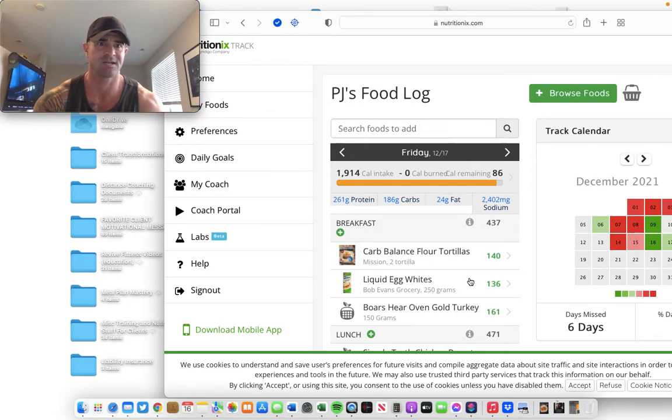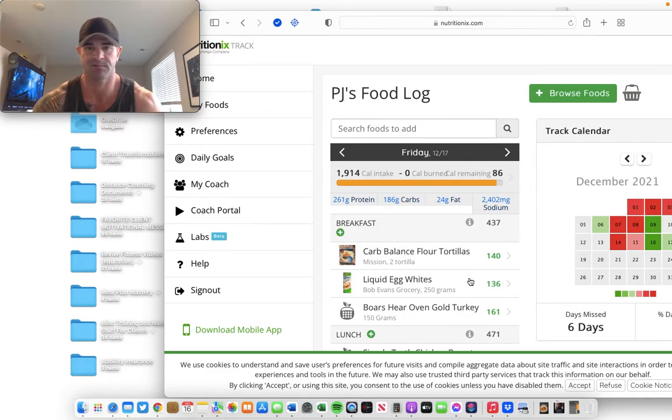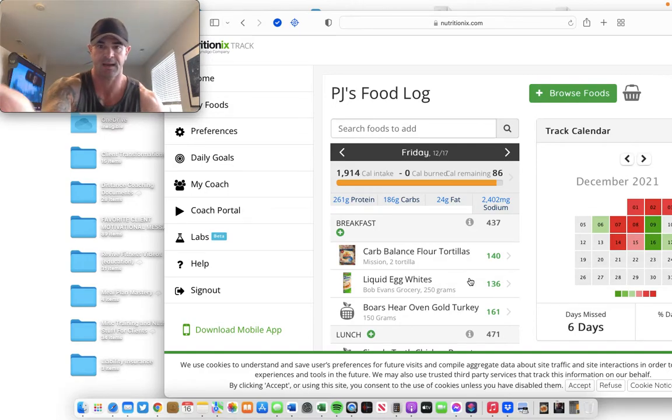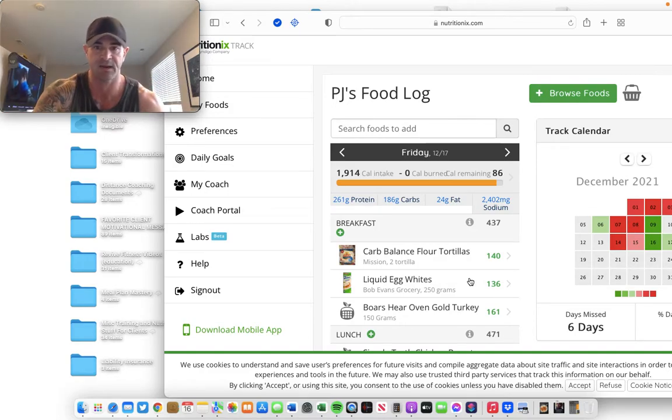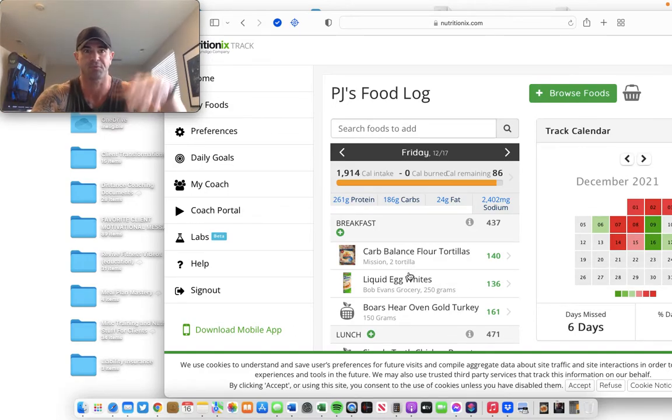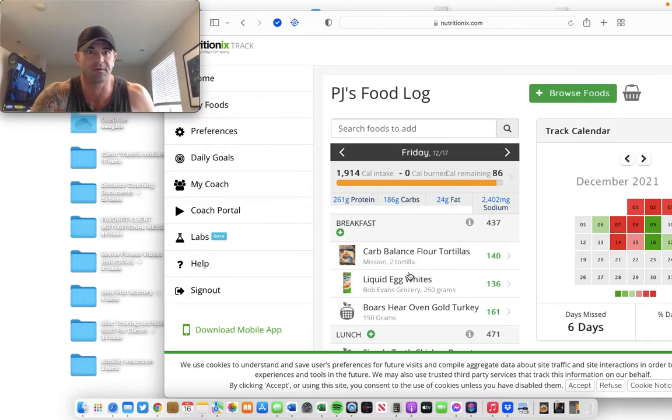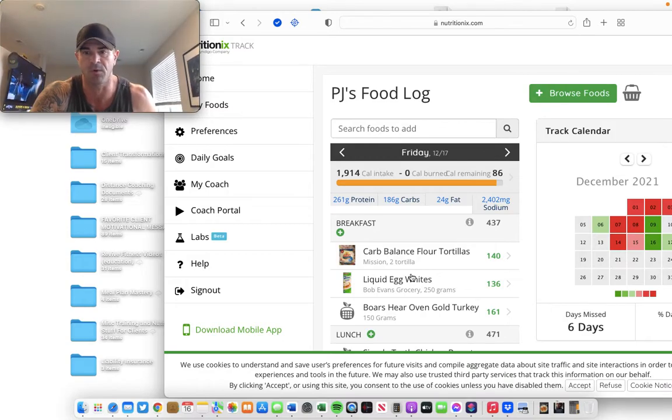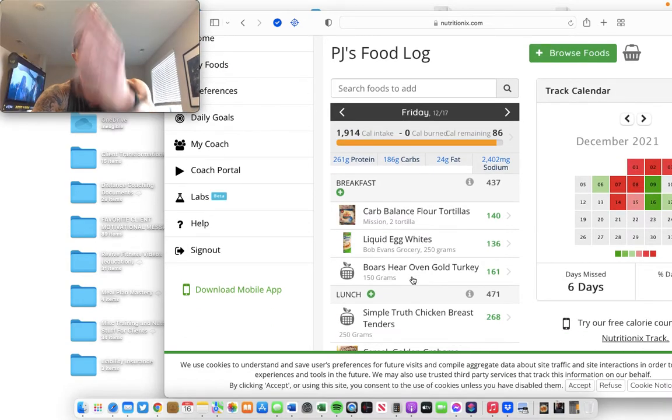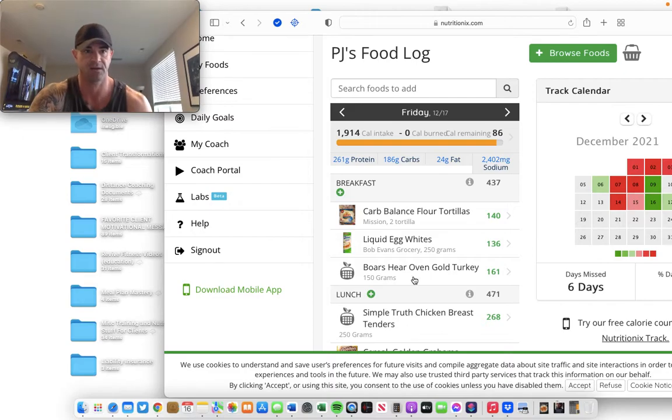And I might change something. I might be like, you know what? I don't want that egg white omelet. I think I'll have protein yogurt there too. I'll delete the egg whites and turkey and throw some yogurt in with protein powder. Not that I'm going to do that because I won't. But I at least have a game plan.